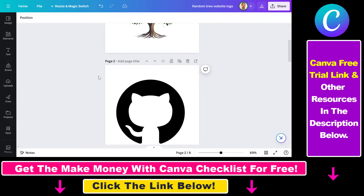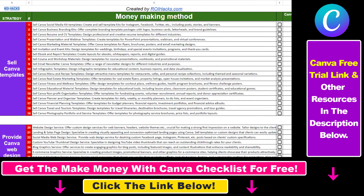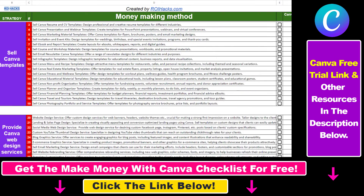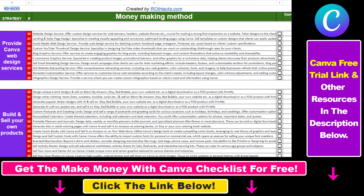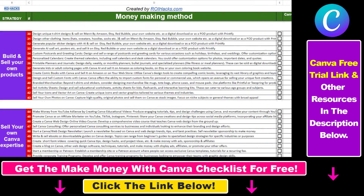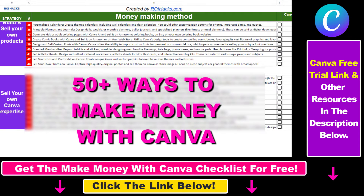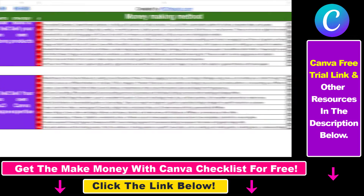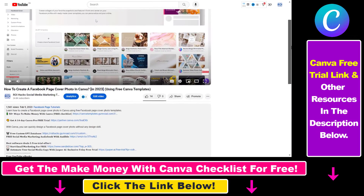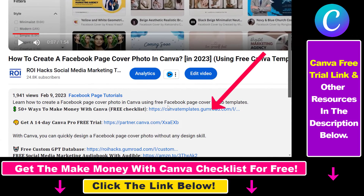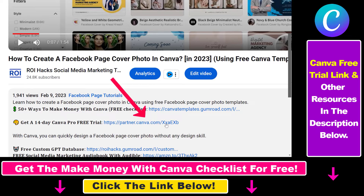So this is how you can hide a page in Canva. Hope you found this tutorial useful. If you want to get access to our Make Money with Canva checklist for free, where we reveal a ton of ways how you can make money with Canva, and get other free Canva online marketing and AI resources, make sure to check out the links in the description below, where you can also sign up for Canva Pro for 14 days for free.